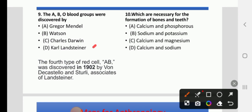Question 10: Which minerals are necessary for the formation of bones and teeth? Options: A) Calcium and Phosphorus, B) Sodium and Potassium, C) Calcium and Magnesium, D) Calcium and Sodium. The right answer is A, Calcium and Phosphorus.